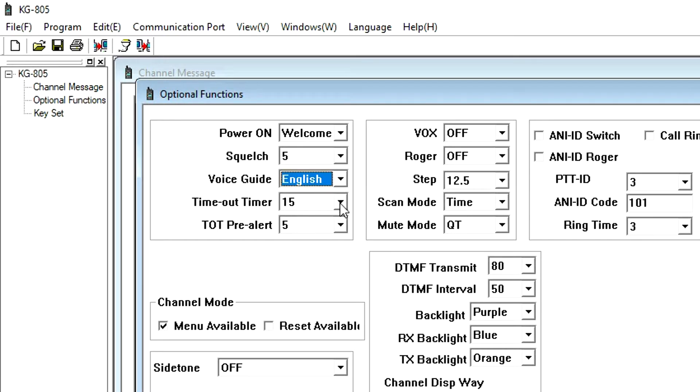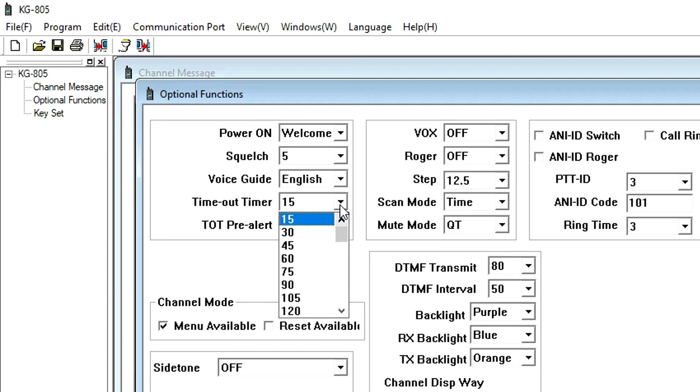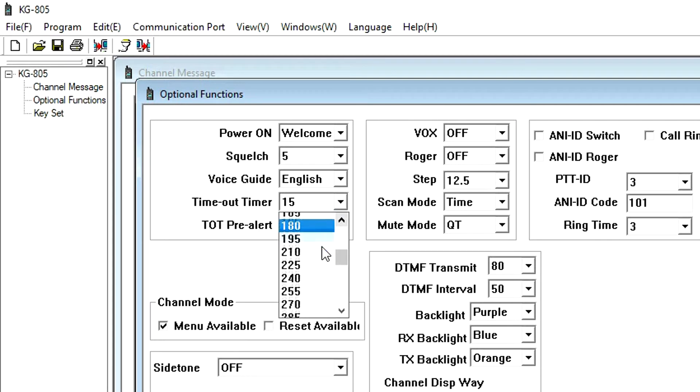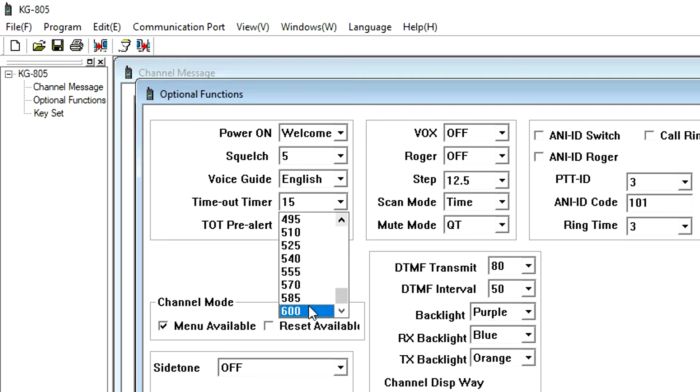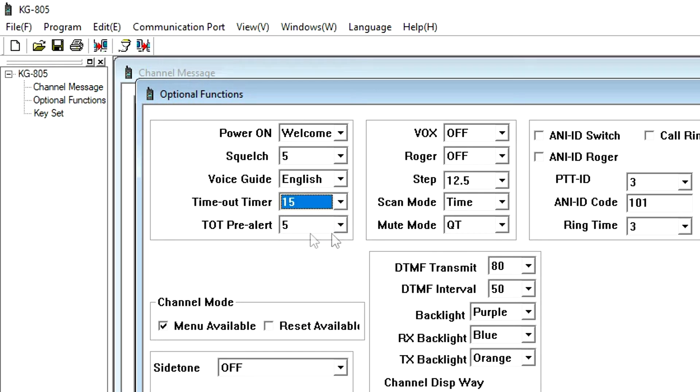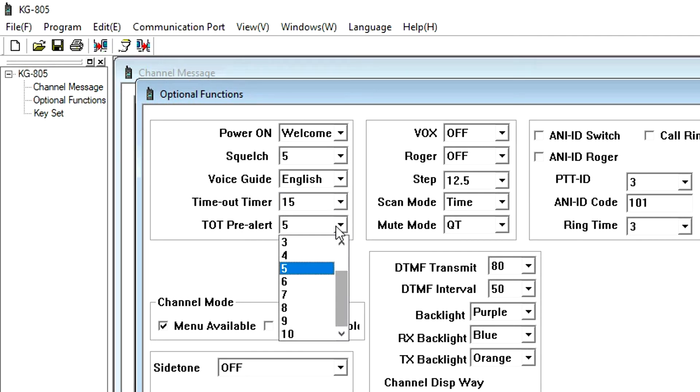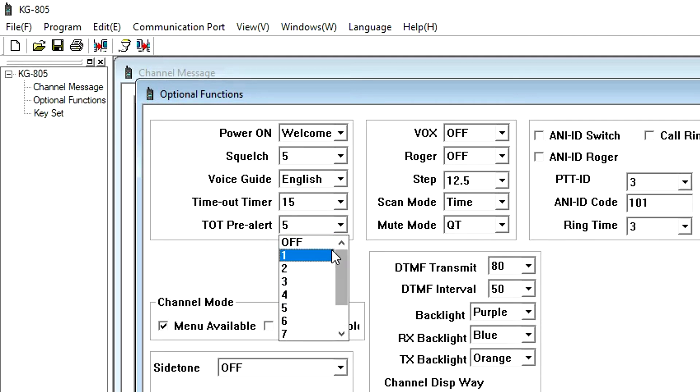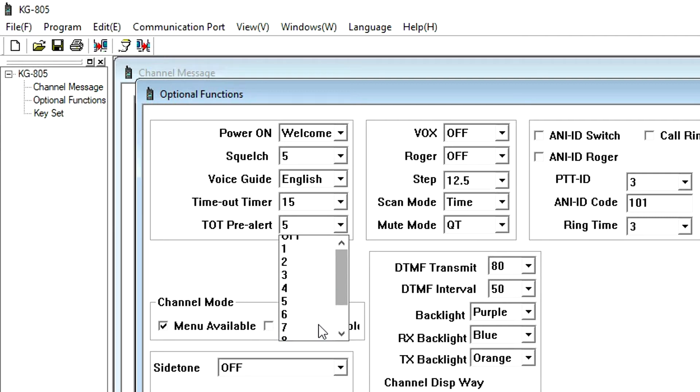Timeout timer ends the transmission when the transmission has exceeded a predetermined time limit, after which the transmission is cut off. The timer can be set in 40 levels, between 15 and 600 seconds, in 15 second increments. TOT pre-alert is the transmit overtime alarm. When set, the LED on the radio will flash to warn you when the transmit time set in the timeout timer is about to be reached. You can set it from 1 to 10 seconds. You can also disable the alert.